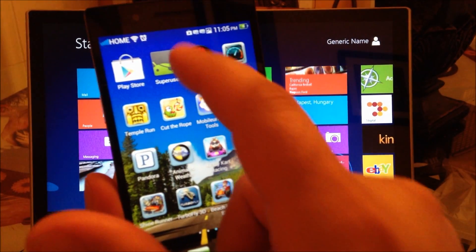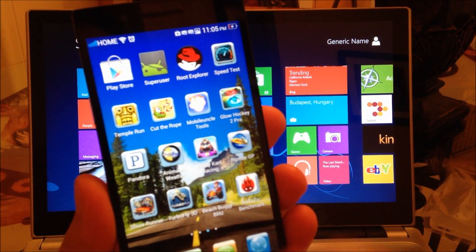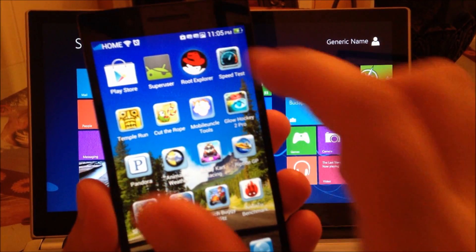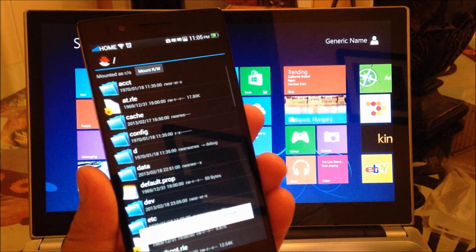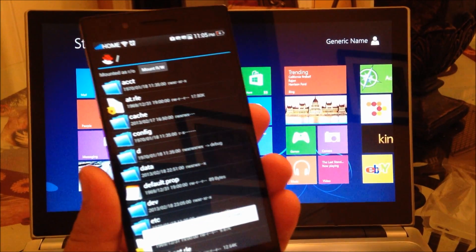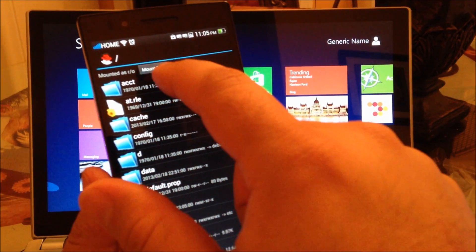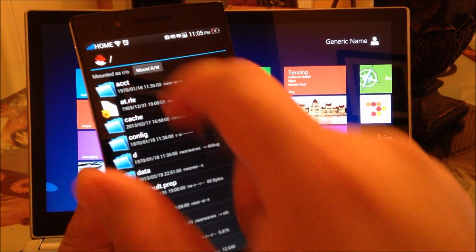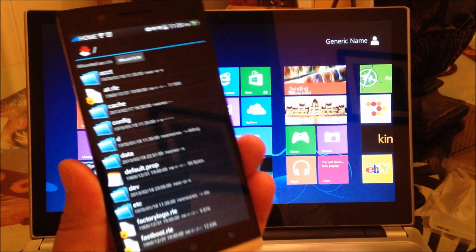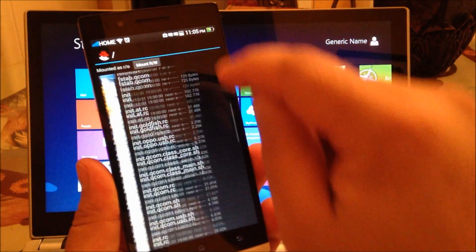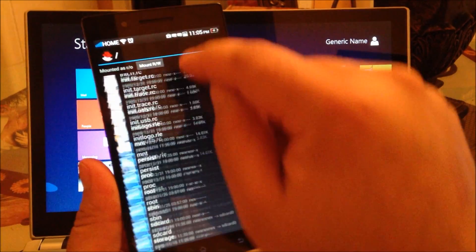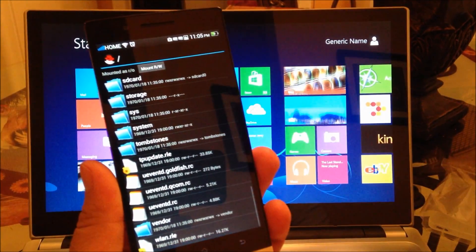You're going to see here super user and of course you're going to see also route explorer, and as you can see it's giving me already the permissions for me to modify system applications and whatnot.